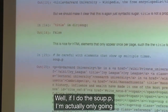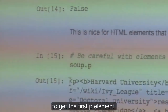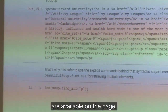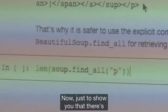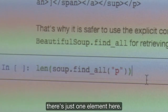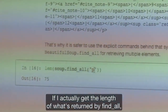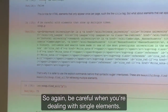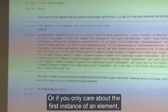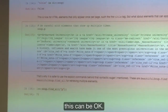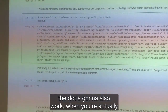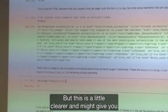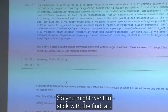Just to show the difference: soup.p returns just one element, but if you get the length of what's returned by find_all('p'), we see there are 75 p elements on the page. So be careful when dealing with single elements. The title could be okay, or if you only care about the first instance, the dot notation could work. But find_all is clearer and might give you fewer problems in the future, so you might want to stick with it.